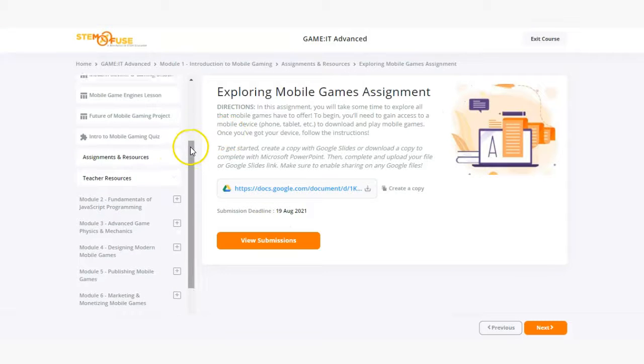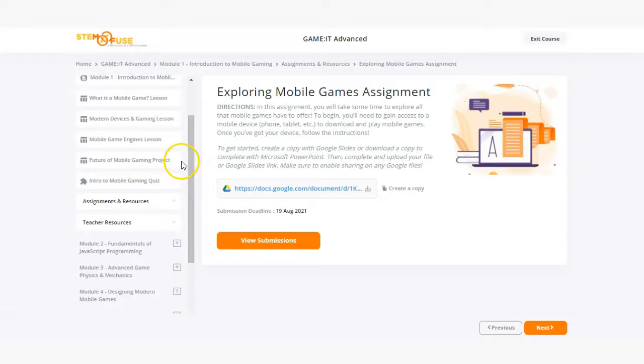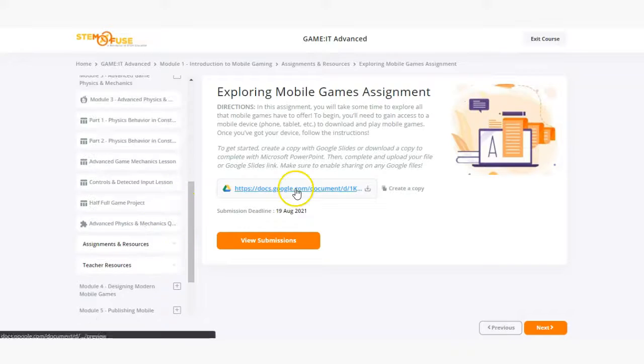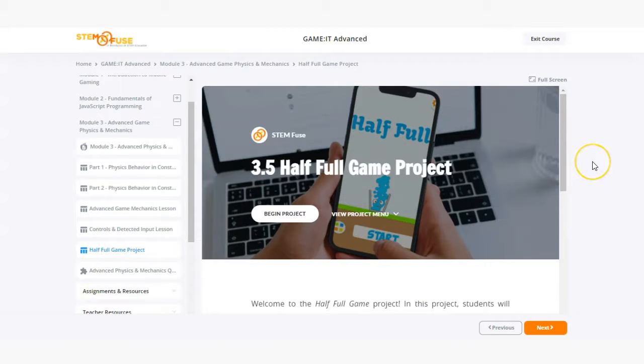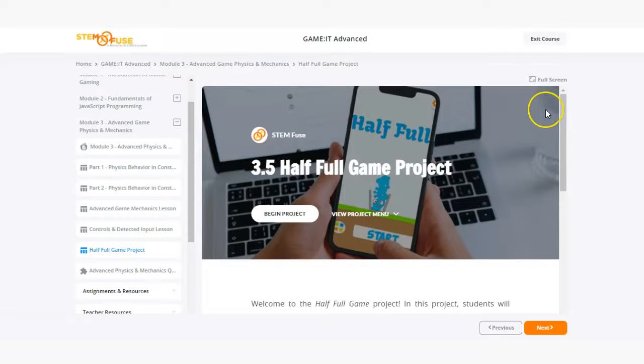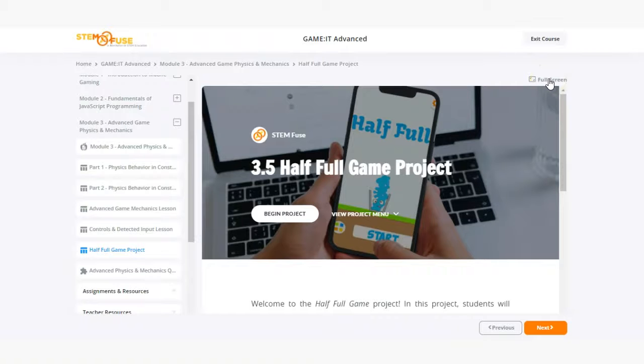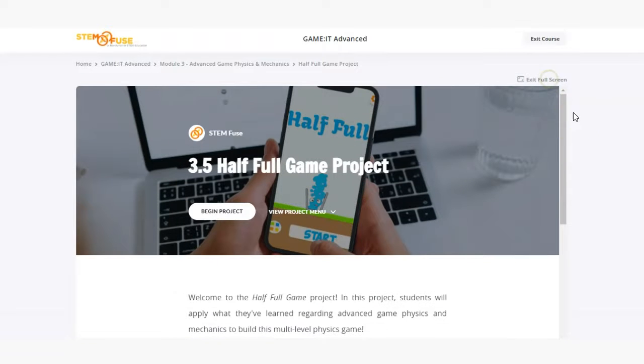Now let's go ahead and take a look at a project in this course. Depending on the module students will carry out different project work in individuals or teams. In this particular project students will be building a game that incorporates advanced physics and game mechanics.